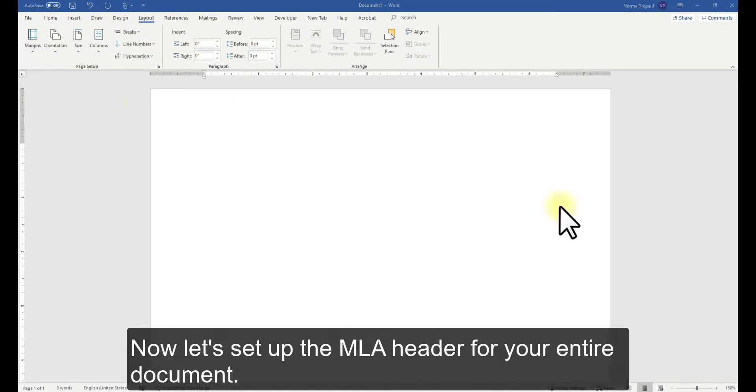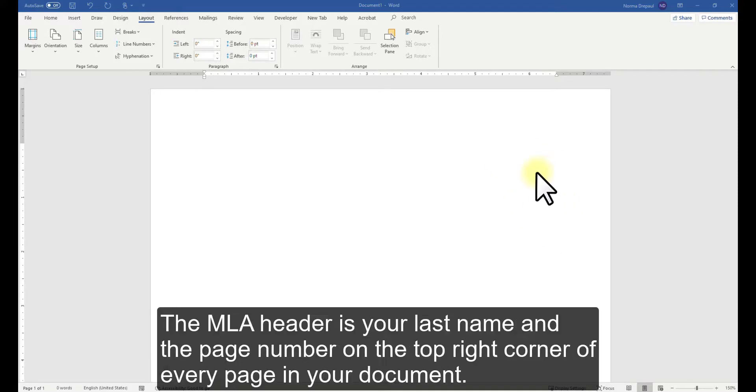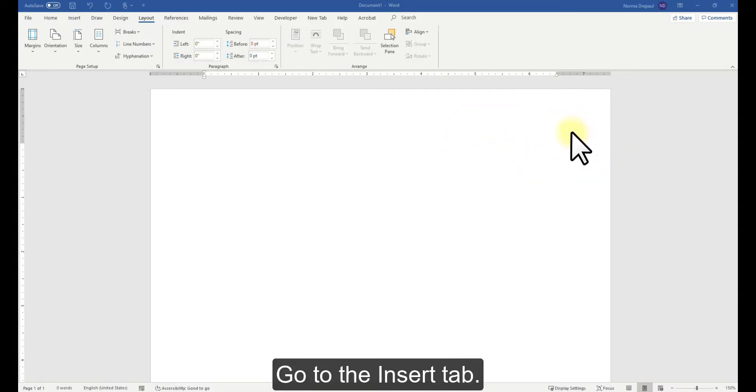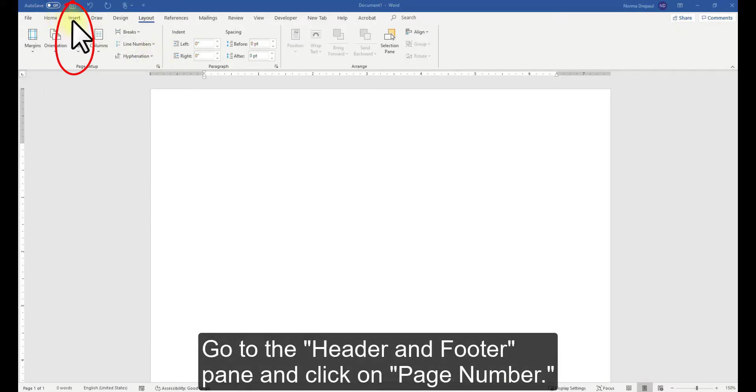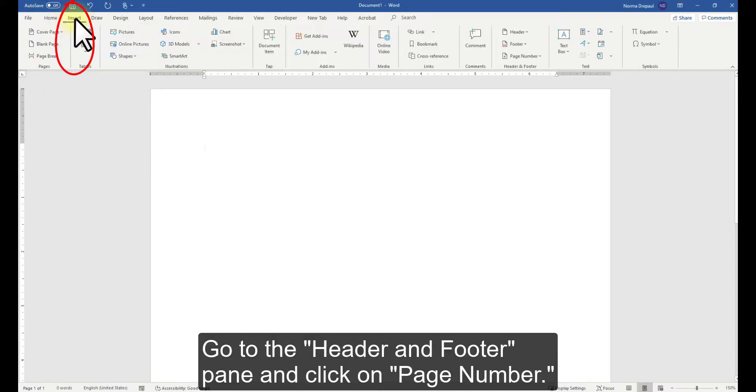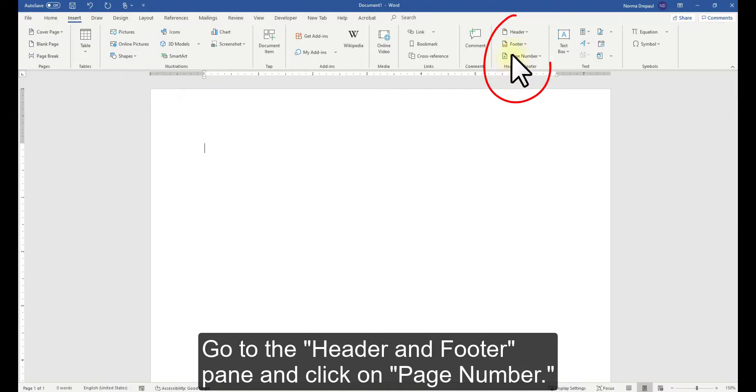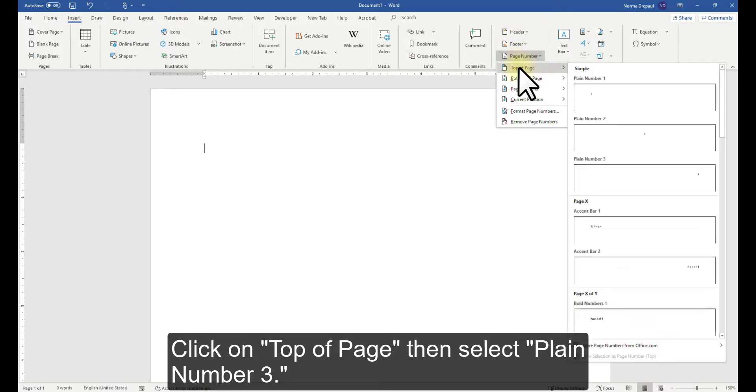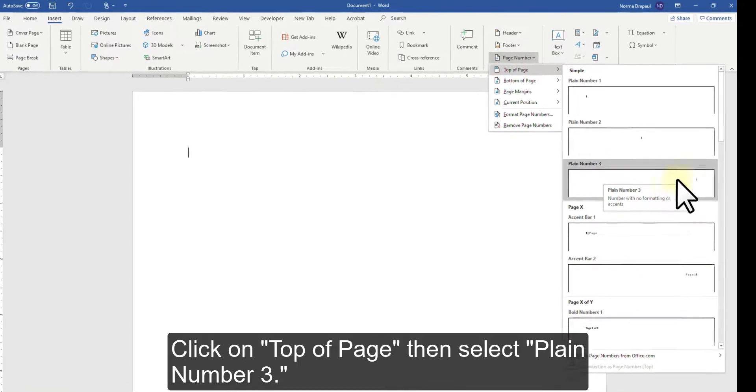Now let's set up the MLA header for your entire document. The MLA header is your last name and the page number on the top right corner of every page in your document. Go to the Insert tab, go to the Header and Footer pane and click on Page Number. Click on Top of Page, then select Plane Number 3.